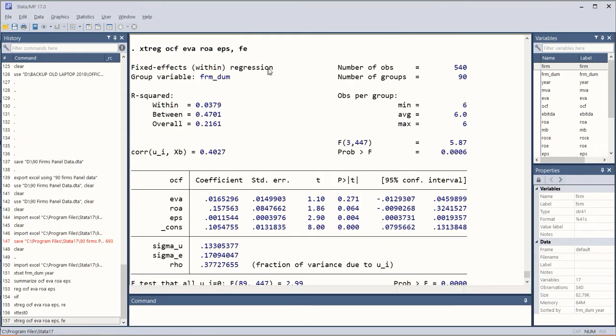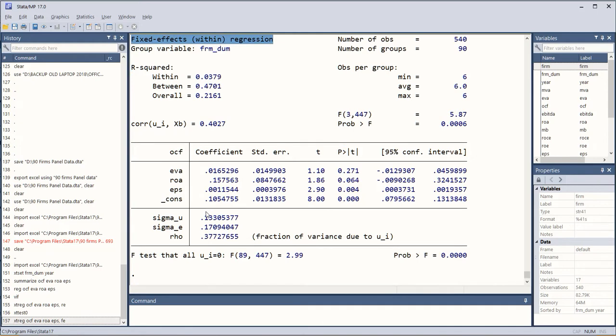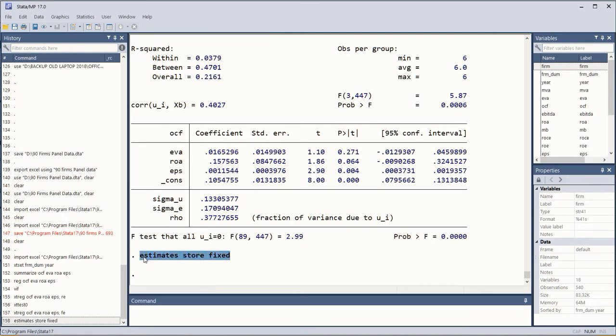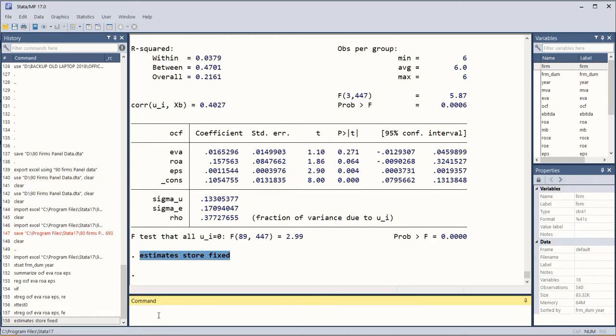It is mentioning this and now we run a command to estimate, to store the estimates. So the estimates are stored because we have to compare results with the random effects model.